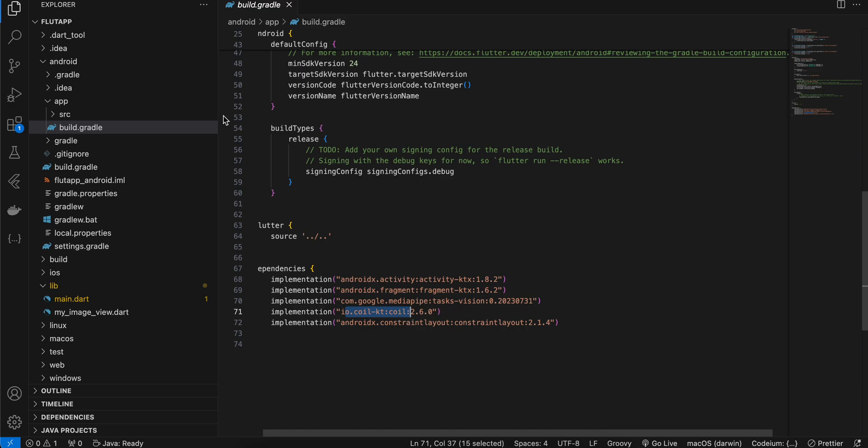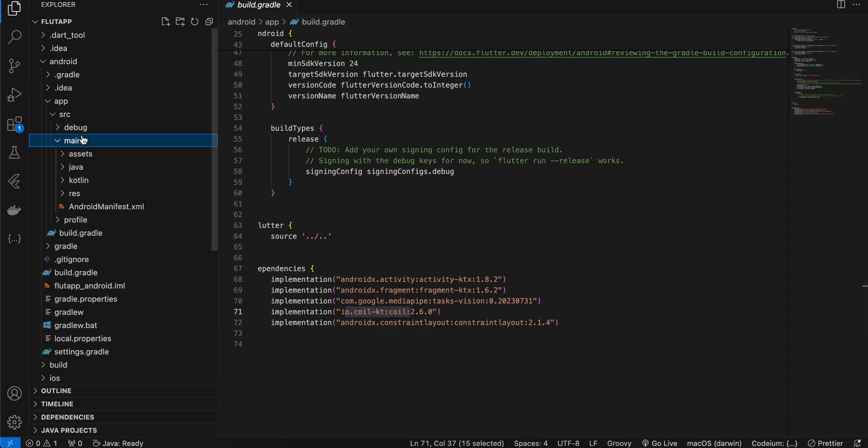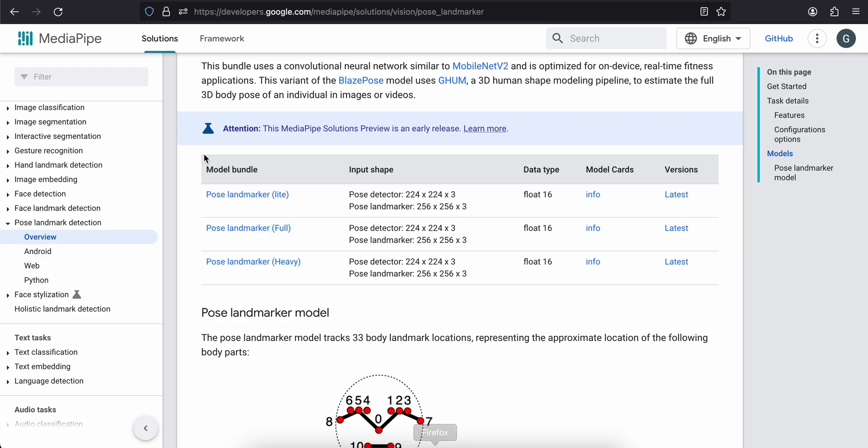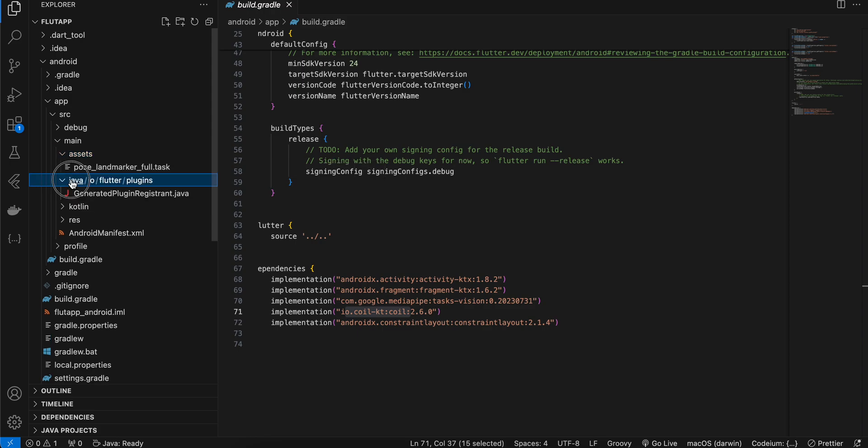Next go to src main, inside that create an assets folder and here you can drag and drop the TensorFlow Lite model whichever you have downloaded to your assets folder.